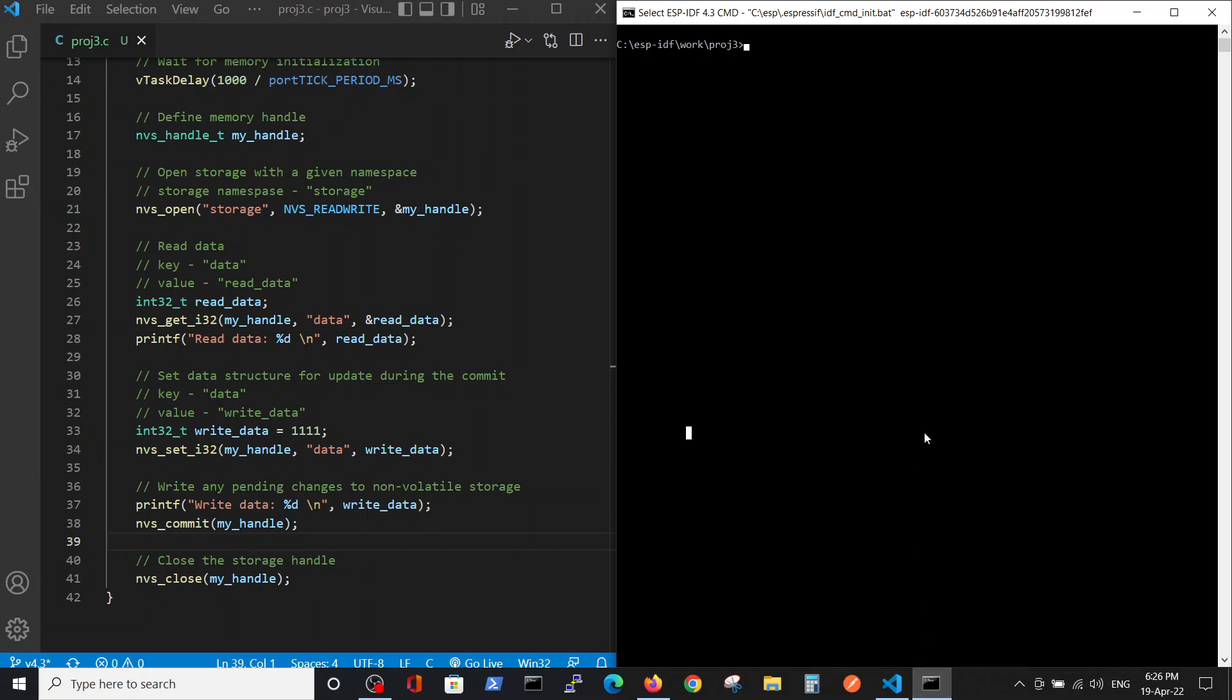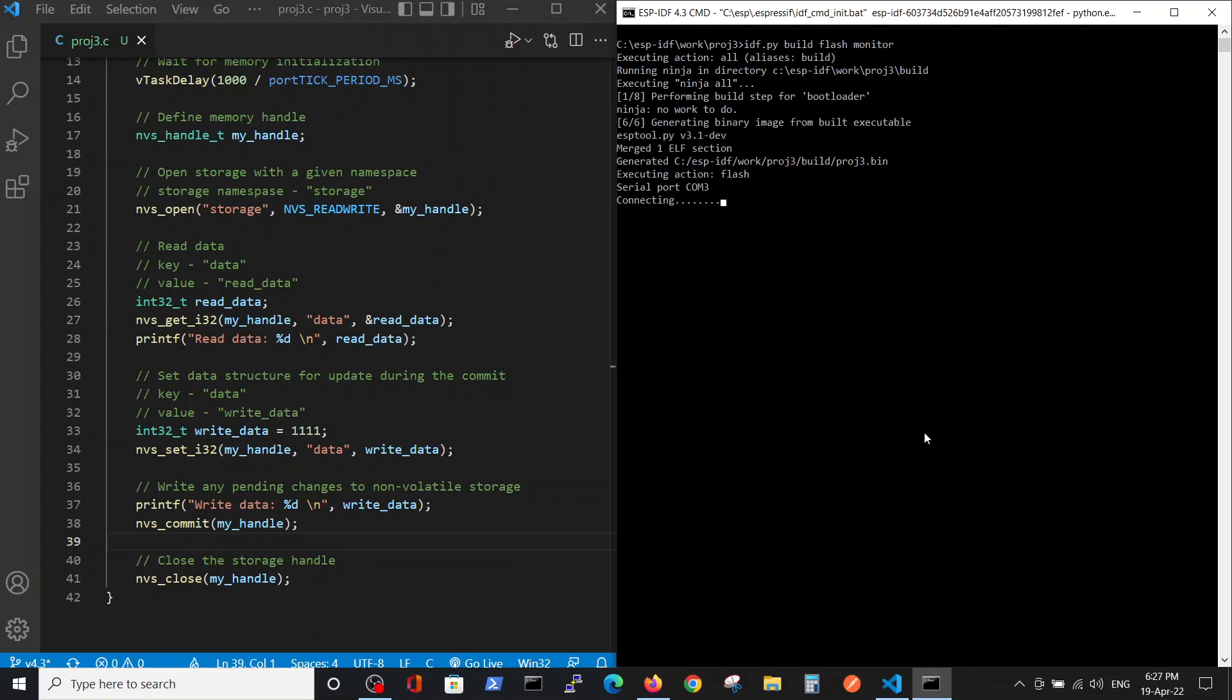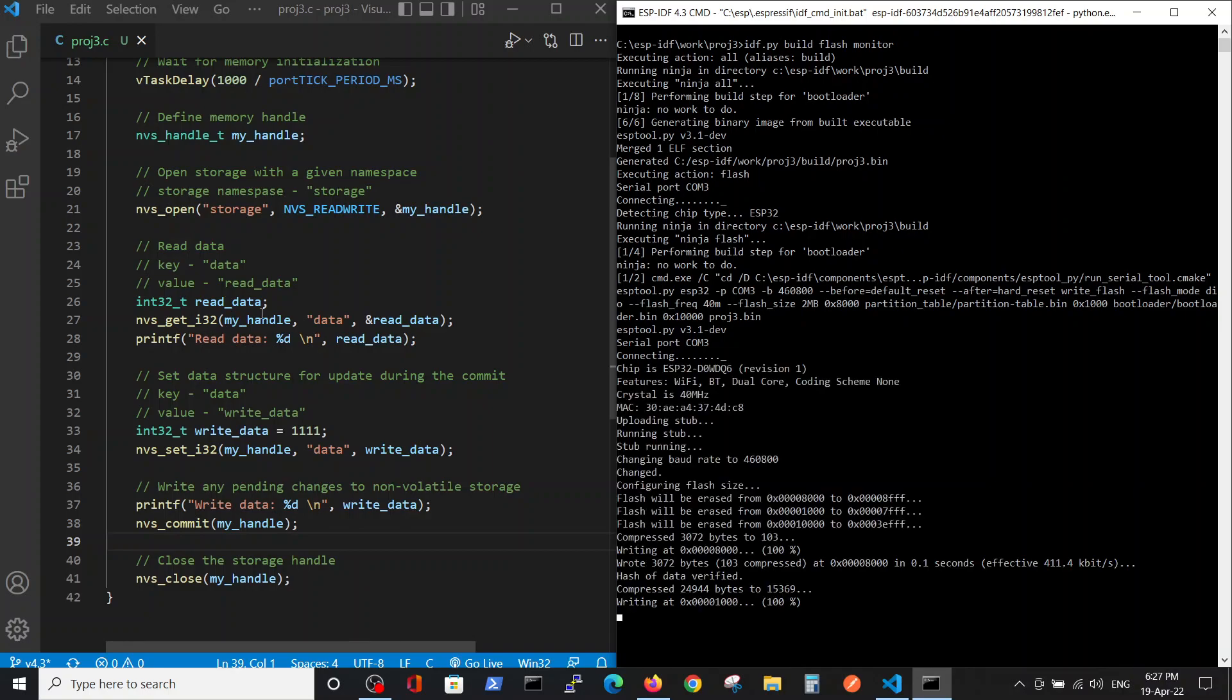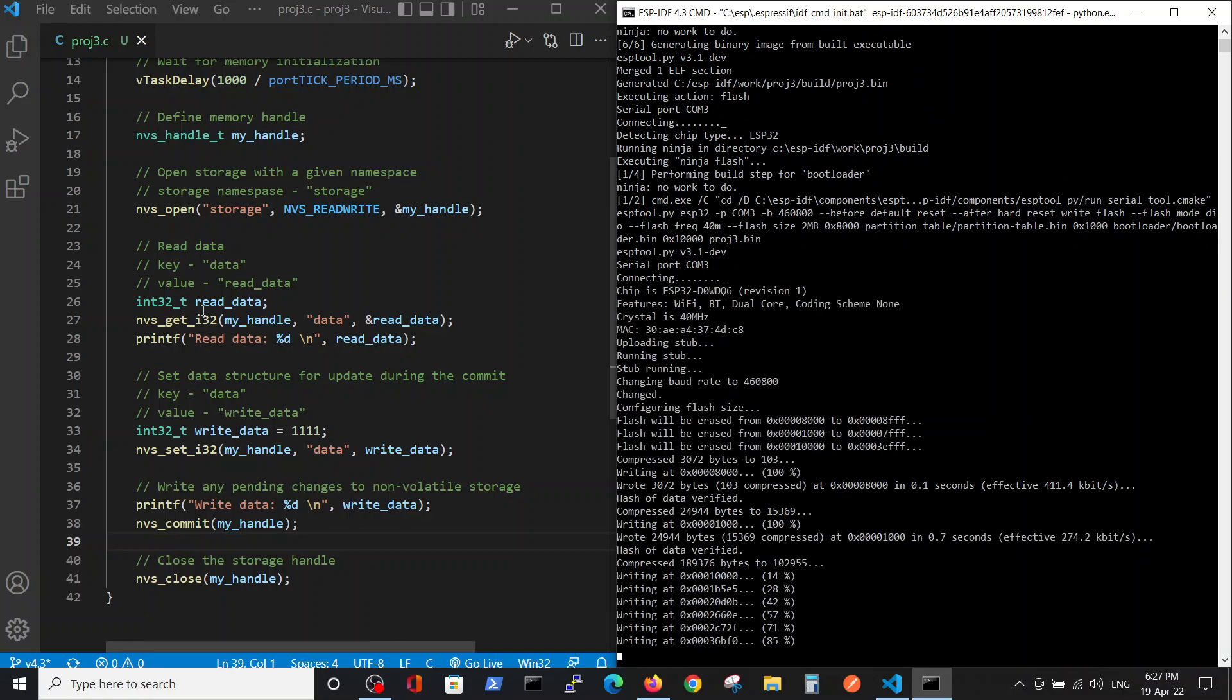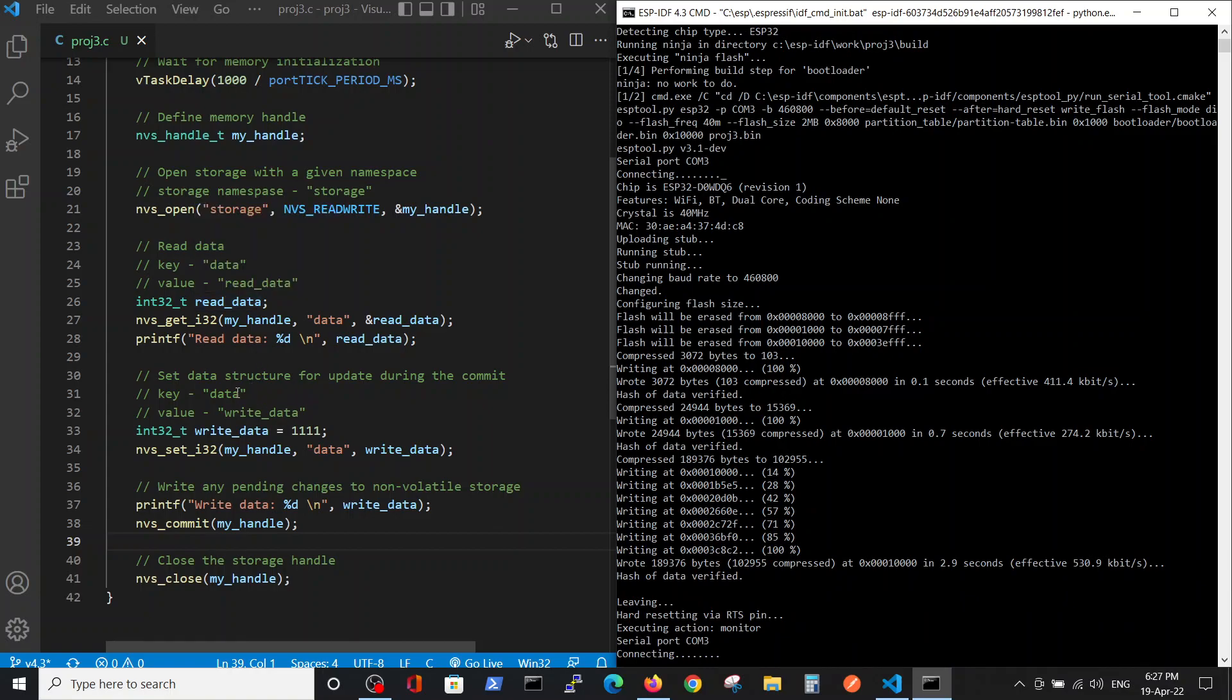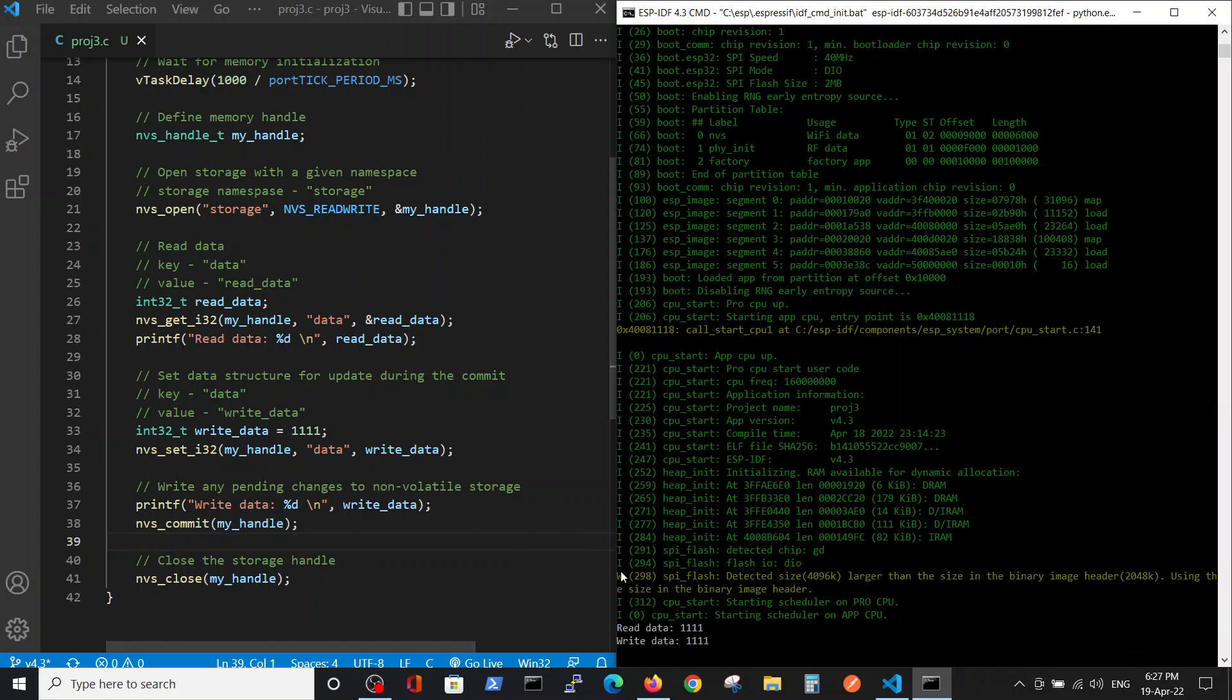So now let's run the program. What we'll expect it to do: we first will print out the read data from the memory, and then we will write 111. We have 111 previously in this part of the memory, and after it we write again 111.